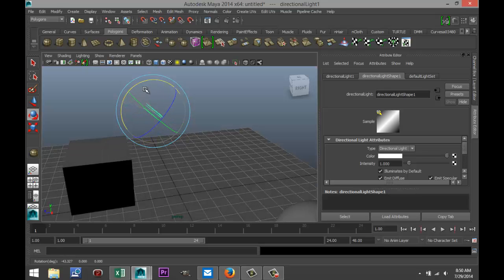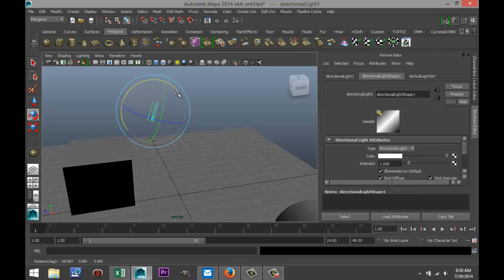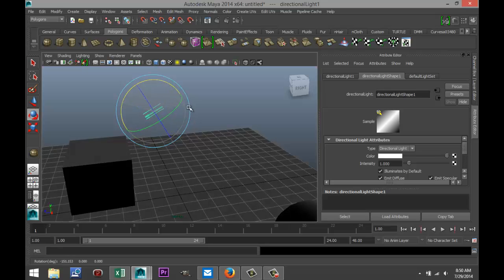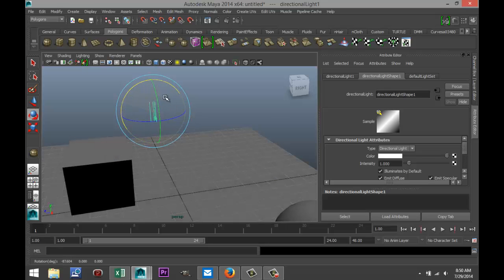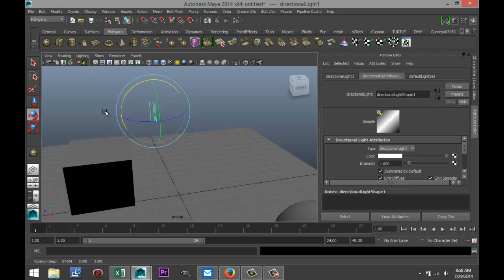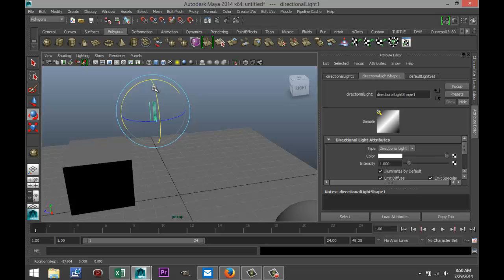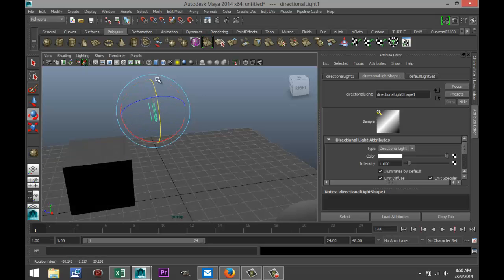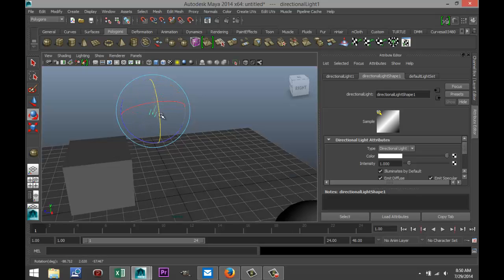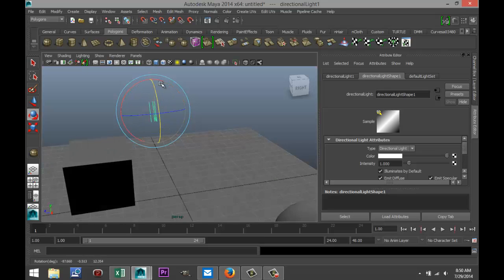But if I hit E to rotate it, look at the ground plane — we're starting to get light. So this light is coming from all directions; the only thing defined is the direction. It's pretty similar to the sun. That's directional light.